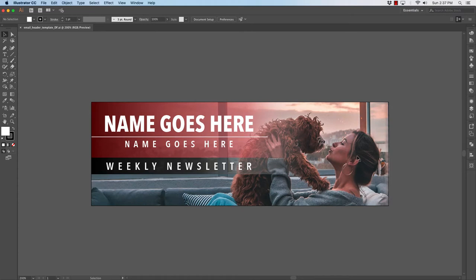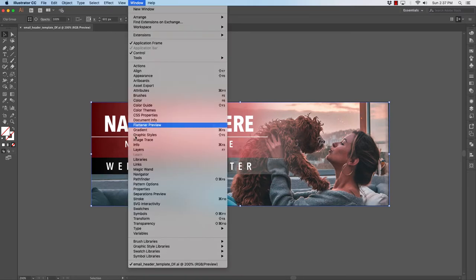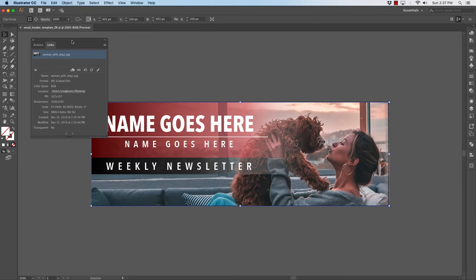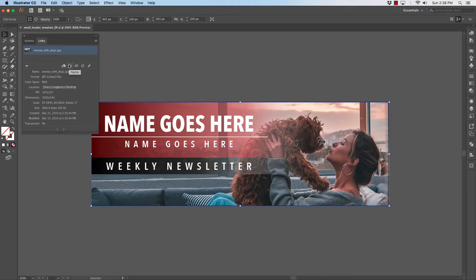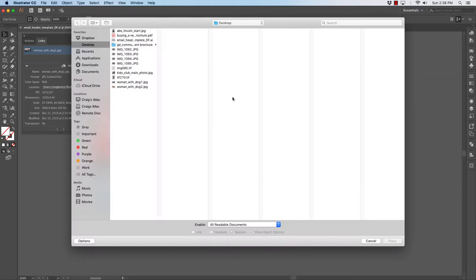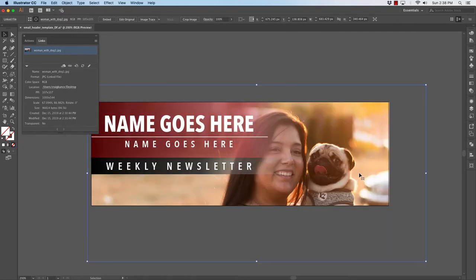The first thing I'll do is swap out the photograph. You'll want to make this header your own for whatever you choose to do. To swap out the photograph, I'll simply click the photograph over here in the corner. I will go to links in the links palette. You will see that the photo linked right now is titled woman with dog 1. I want to swap that out with the other photograph I gave you. I'll click the relink chain here and I will go to the desktop and find woman with dog 2, click place.